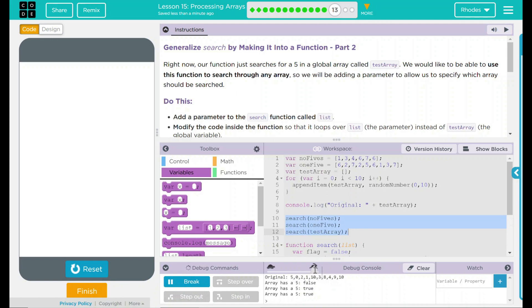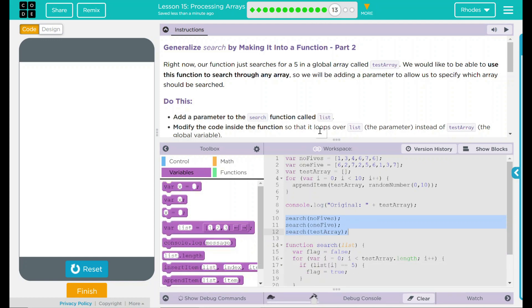False for no fives. True for one five. And our test array has one five. So it is true. It looks like our code is working the way it should.